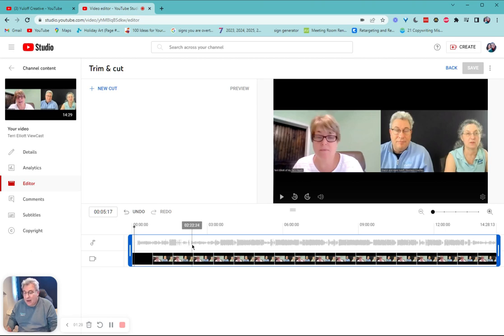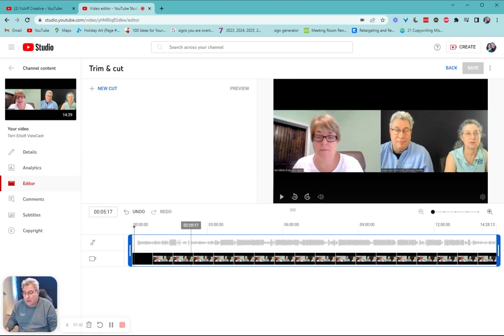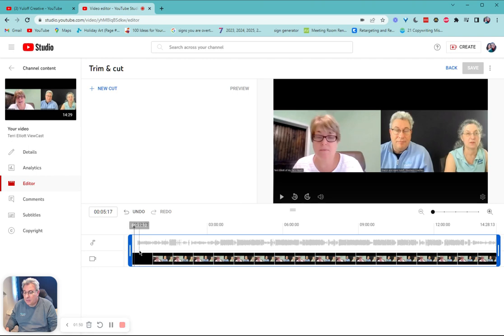Now, I happen to know because we started the video and we made a mistake and we started over that I'm going to be coming to the 219 or so mark. So all I do is move this thingy over here, the blue trim box.